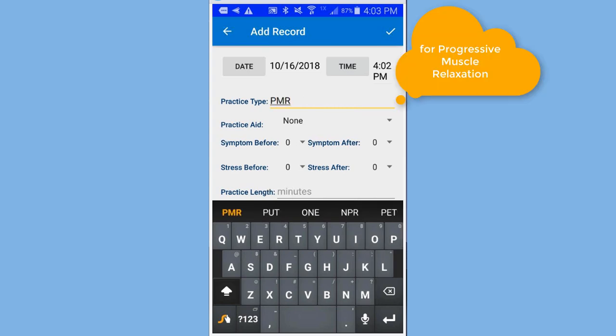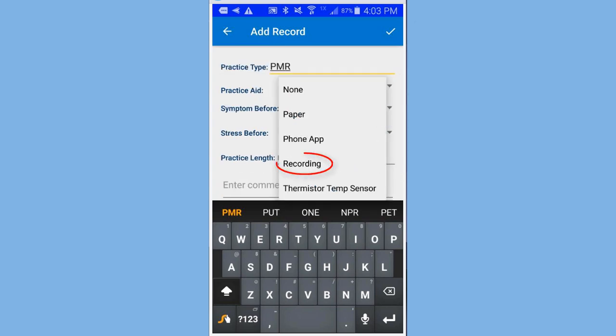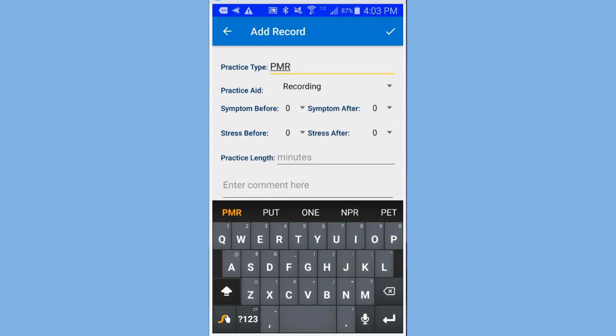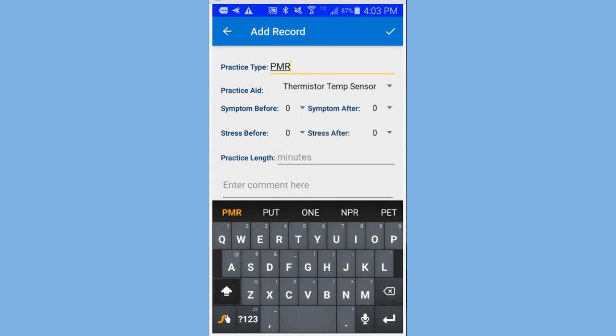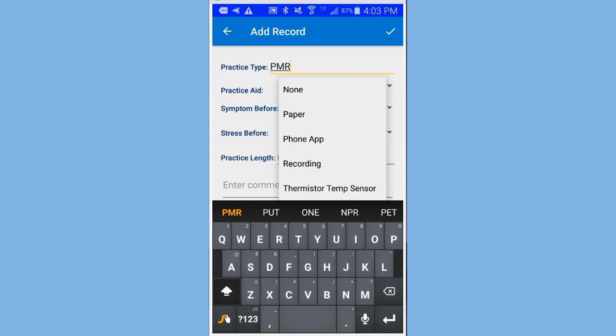That's for practice type. Practice aid. I'm going to choose recording. I went to the selector by this upside down triangle. And that will allow me to give whichever one I want to choose.